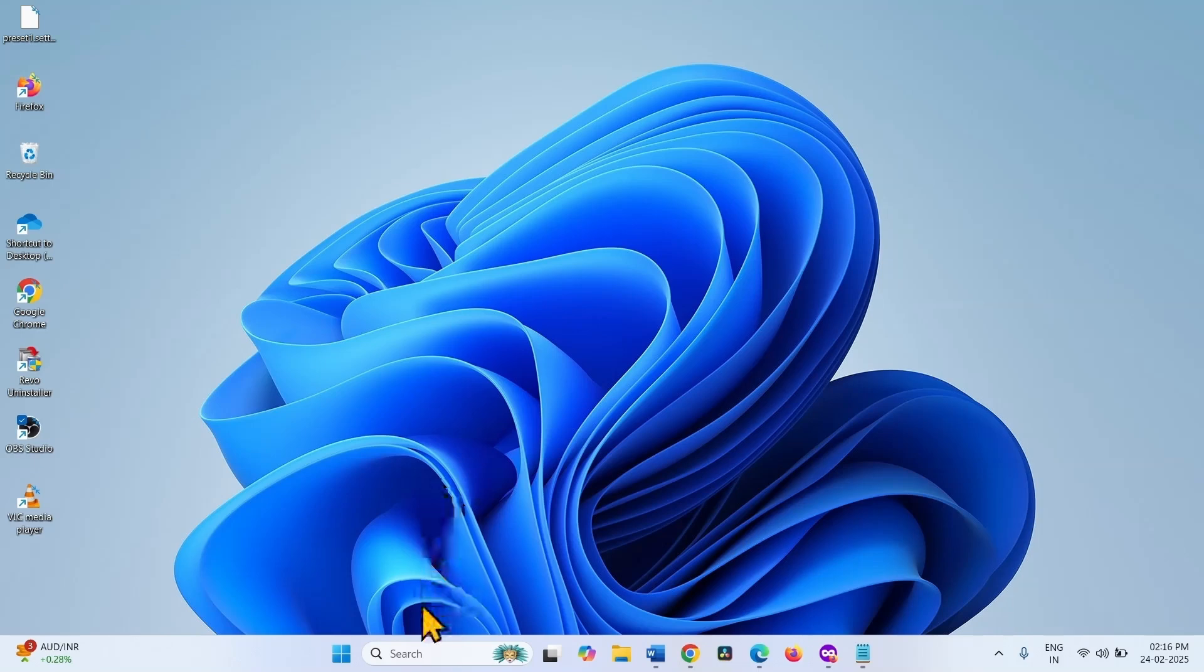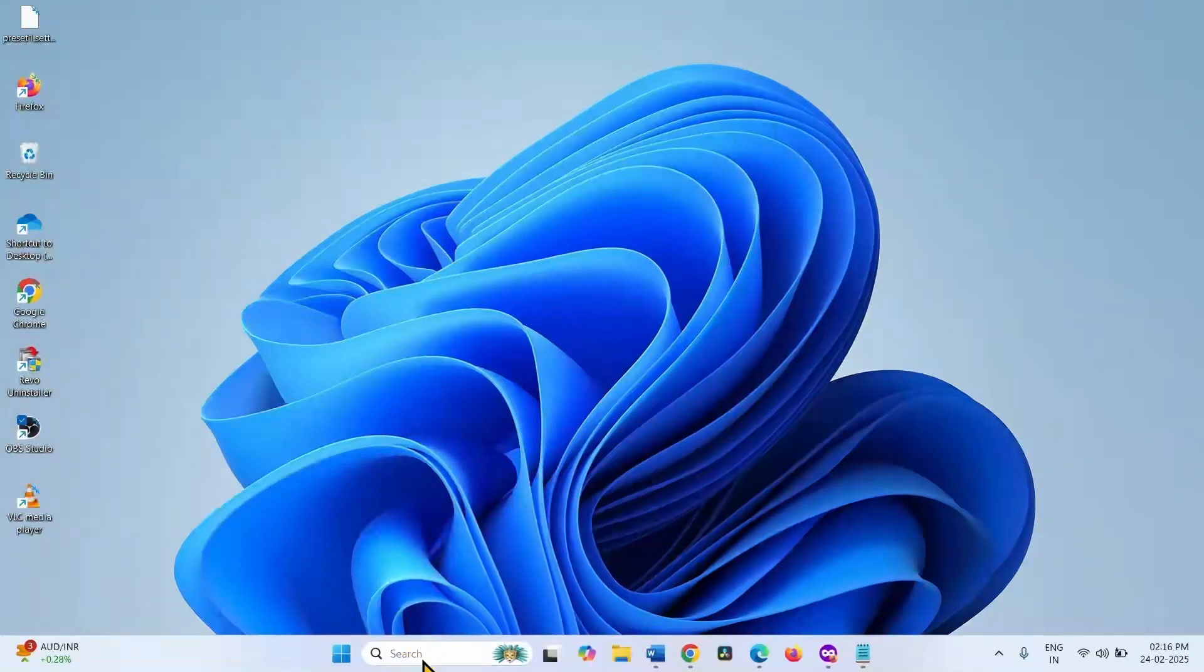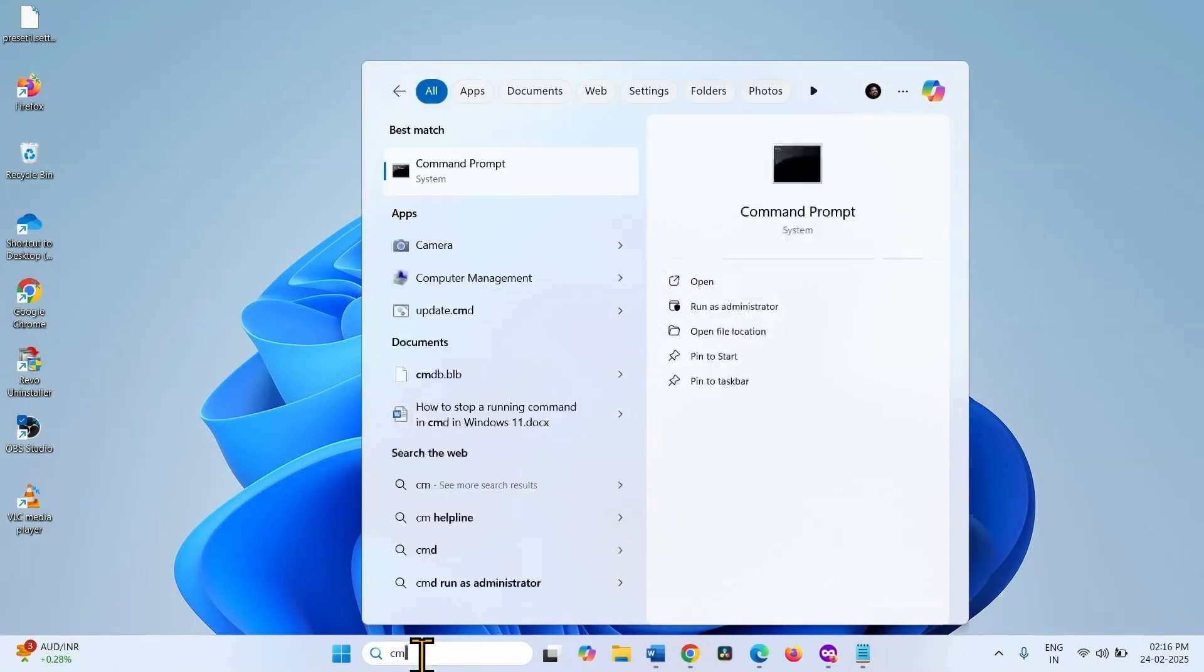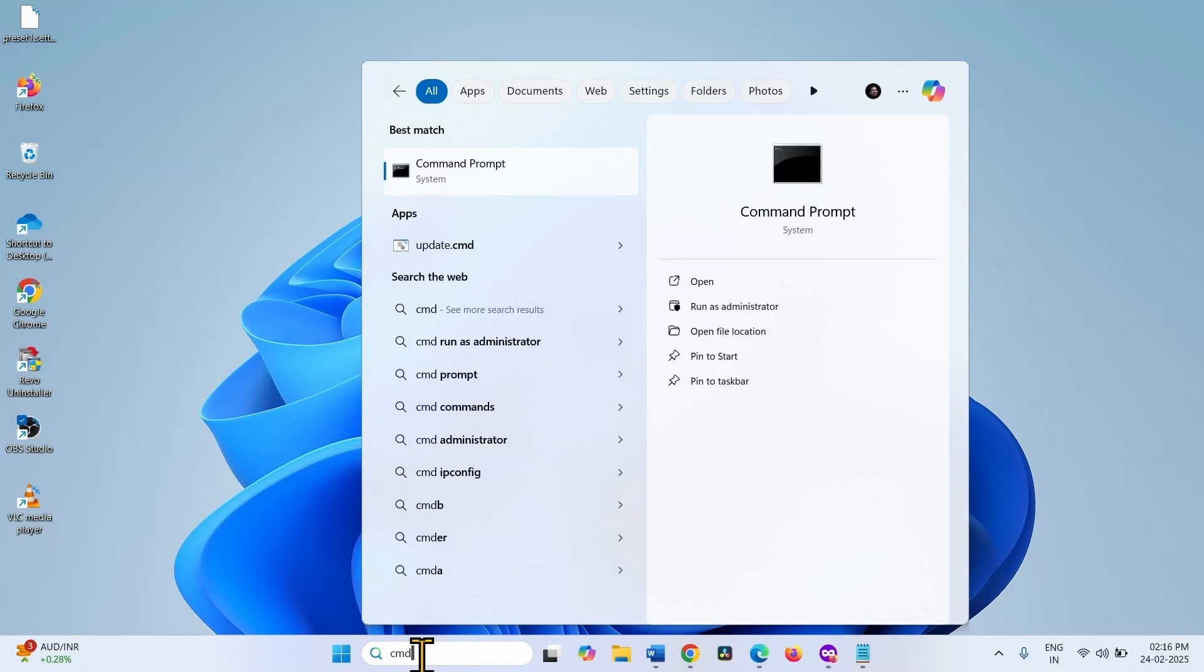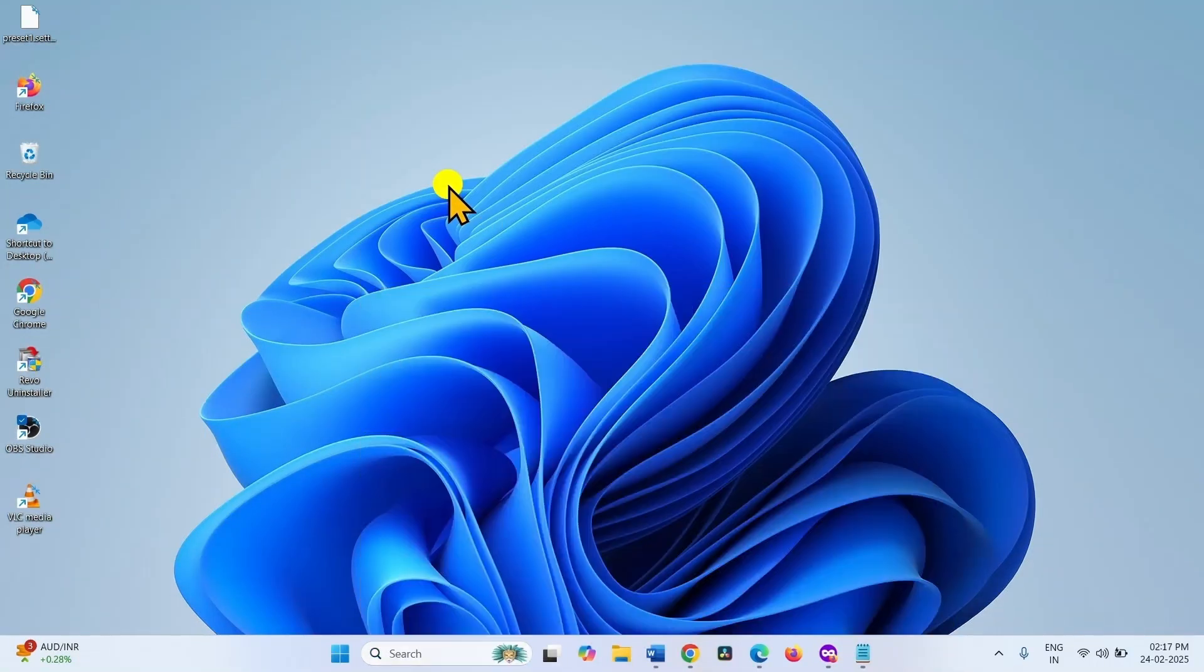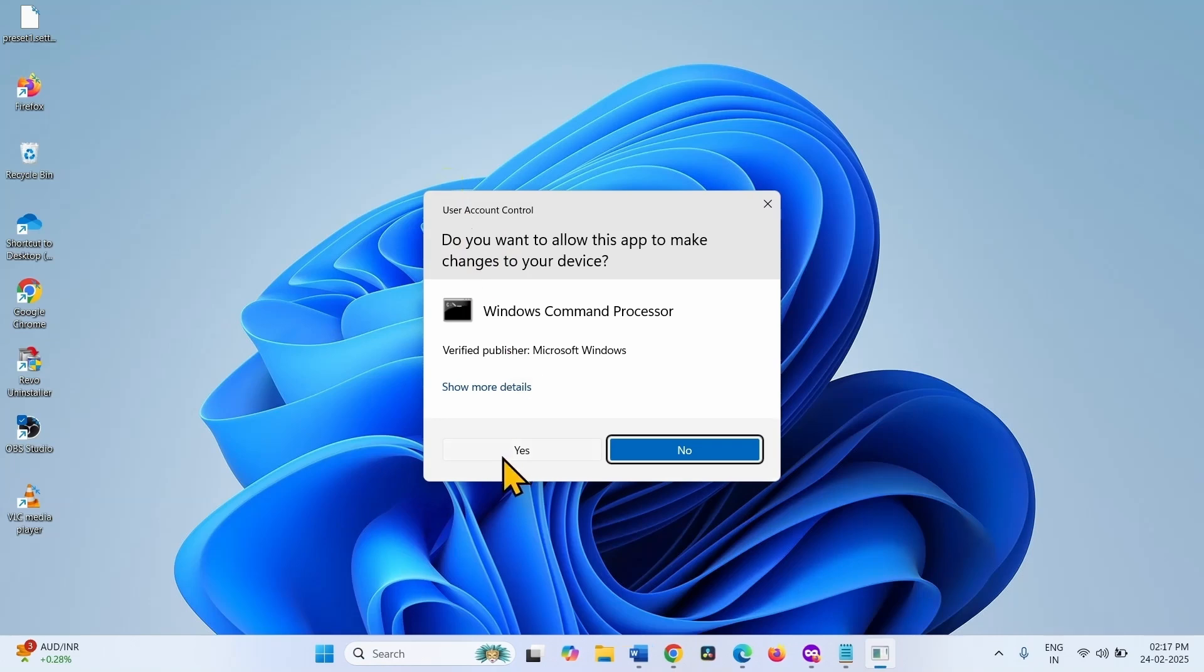Click on Search. Type CMD. Right click on Command Prompt. Select Run as Administrator. Click on Yes on User Account Control.